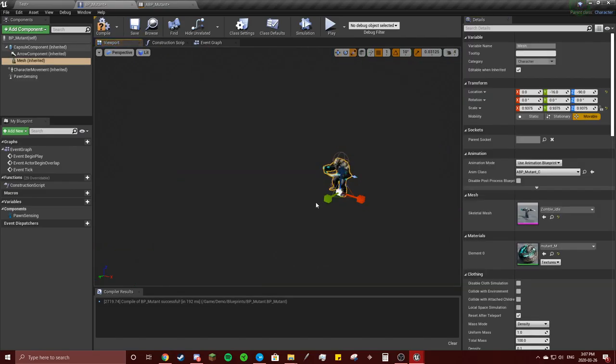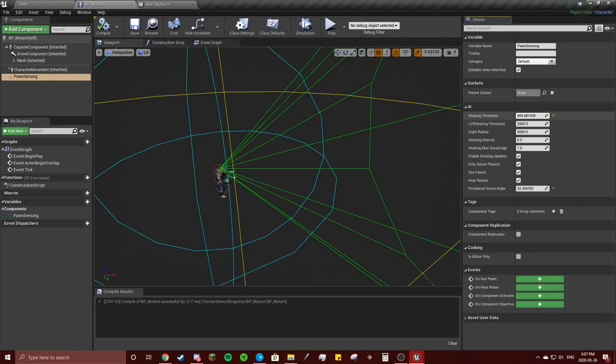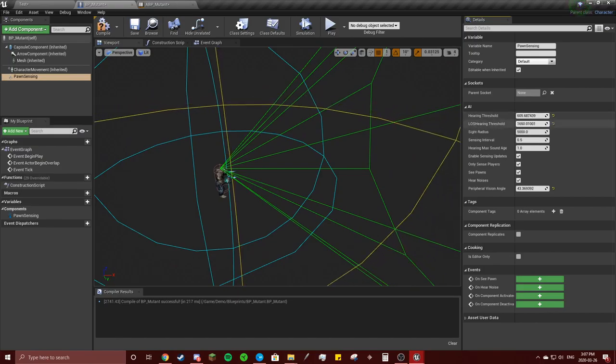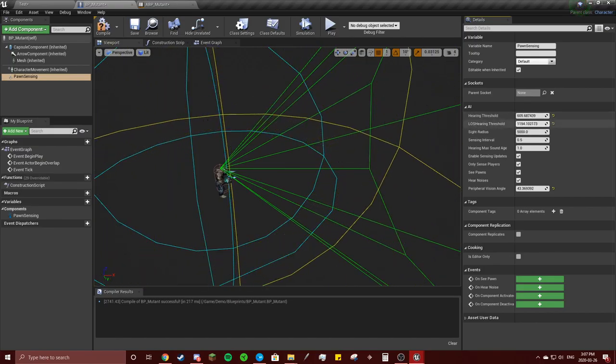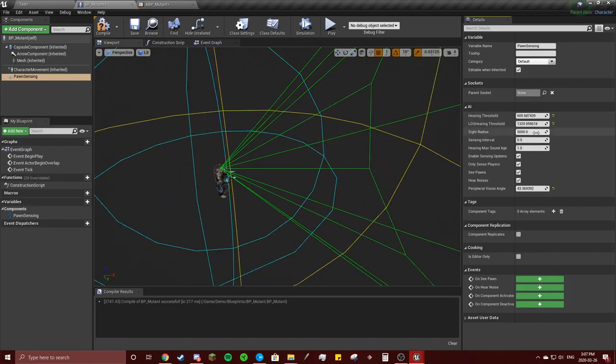So our import imported the wrong direction, so that's nice. Move him into the middle. Compile pawn sensing. Okay, so this is pretty simple. You can just change this to whatever you want, how far...